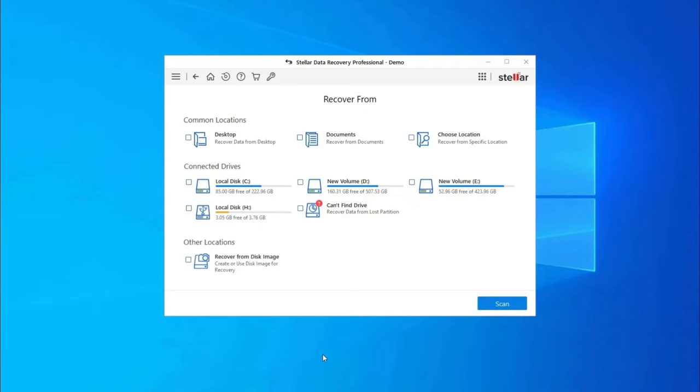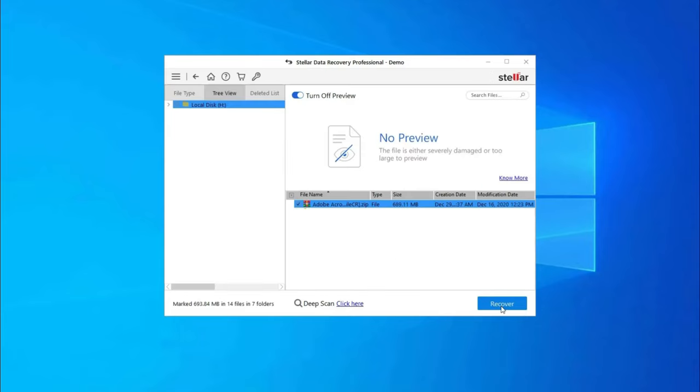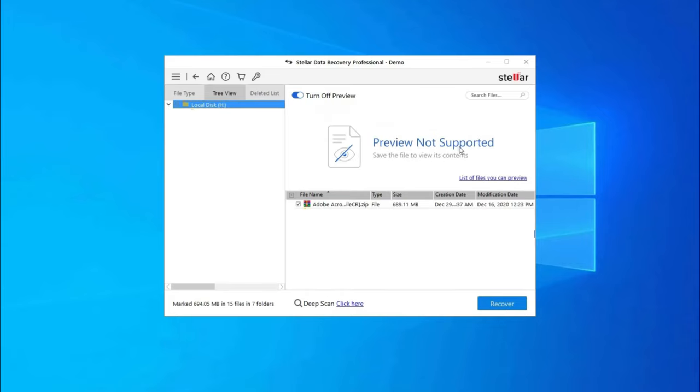Step 1: Firstly, select the drive, external media or volume from which you want to recover deleted media files. After selecting, click on Scan. Step 2: Next, you can preview the recoverable media files after the scanning process is completed.